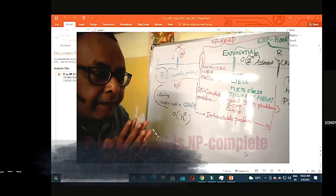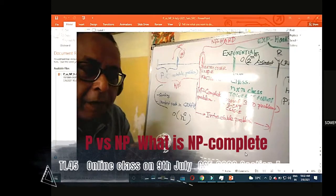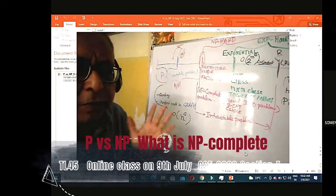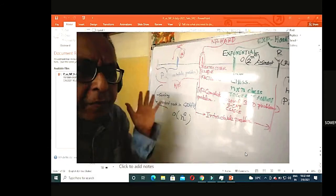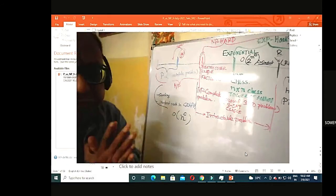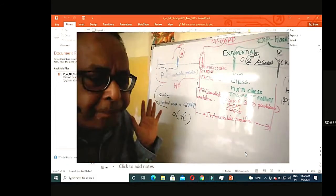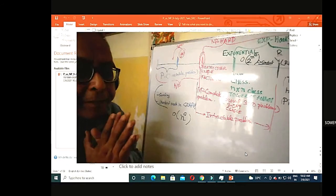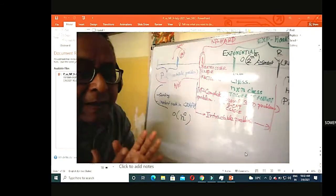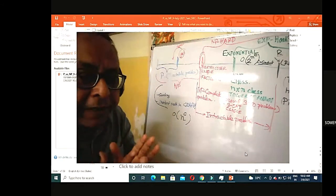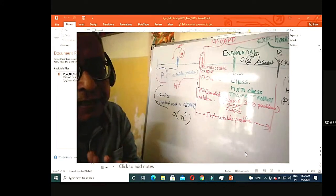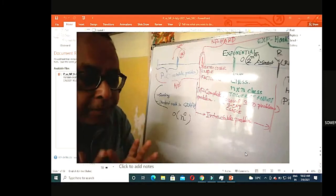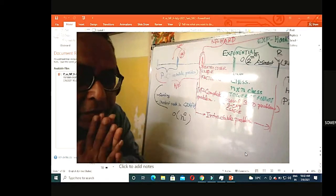P problem is pretty good — everybody knows it is a polynomial problem or tractable problem. Then comes NP, NP complete, and exponential. These areas you might be confused about — what are those problems?